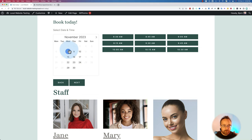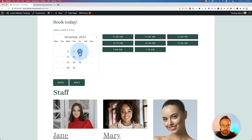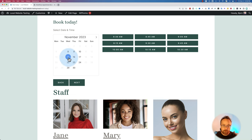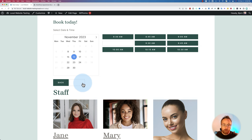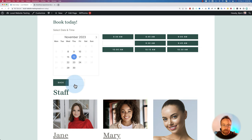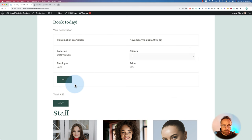If we click next, it takes us to our calendar. These are Jane's available days as set in the back end, and these are the times available. The highlighting is unfortunate — this is part of my theme, not the plugin's fault. If yours is doing this, you just need to come in and change the colors on your theme for selected buttons.